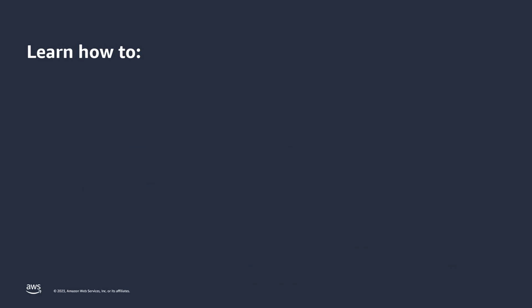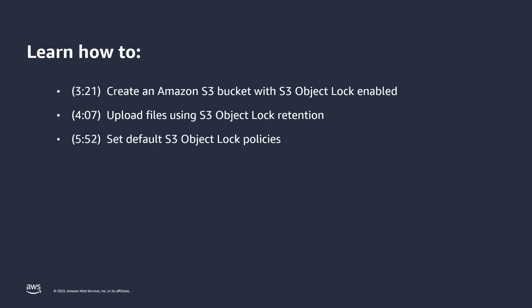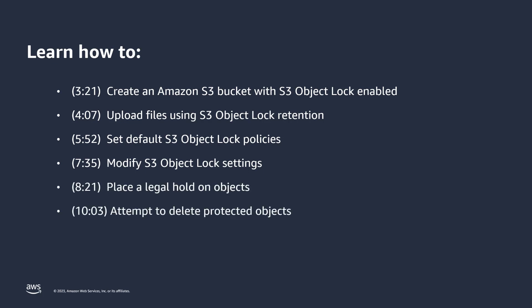In this demonstration, we're going to learn how to create and configure an Amazon S3 bucket with S3 object lock enabled, upload files using S3 object lock retention, set default S3 object lock policies, modify S3 object lock settings, place a legal hold on objects, attempt to delete protected objects, and finally, attempt to delete the bucket.